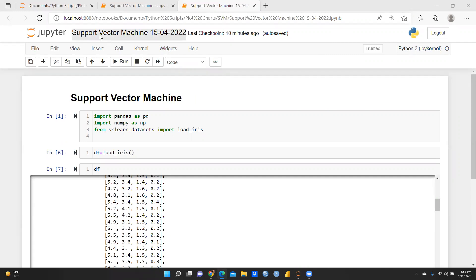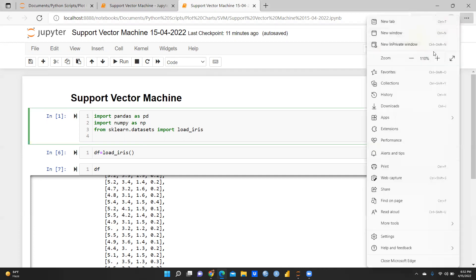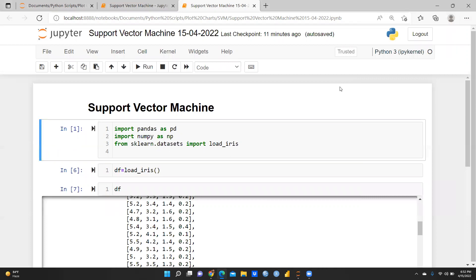So first of all I had opened this file, given it the name 'support vector machine', and I had imported pandas as pd. Then the next library is import numpy as np. I had uploaded — let me zoom in a little bit for more clarity. So from sklearn.datasets import load_iris — I'm using the Iris dataset today to classify my data.